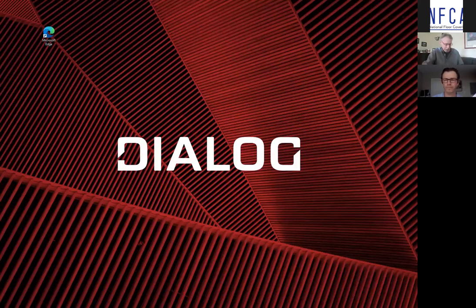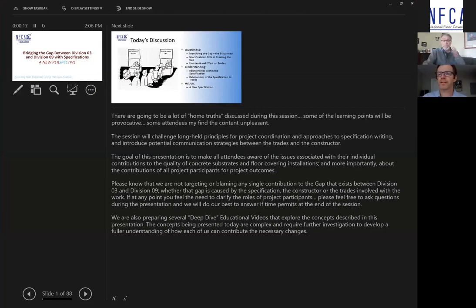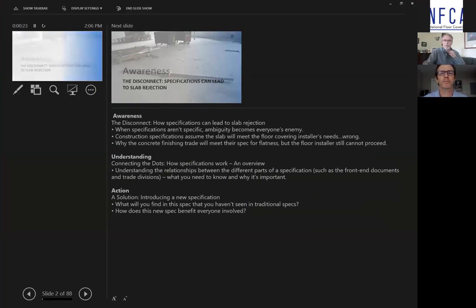Let me just start the slide presentation. Everybody should be able to see 'Bridging the Gap Between Division Three and Division Nine.' You have to expand the page to full screen, so you show full page because I've only got small images.